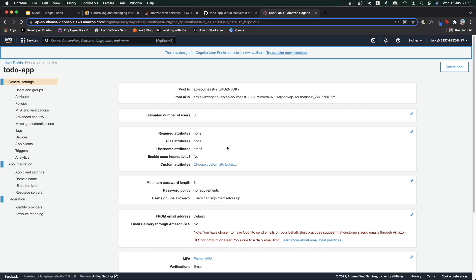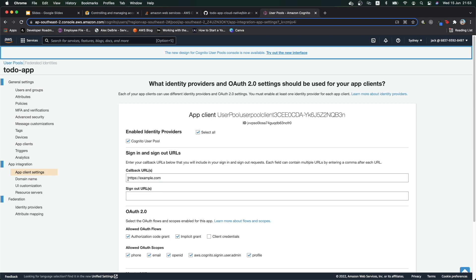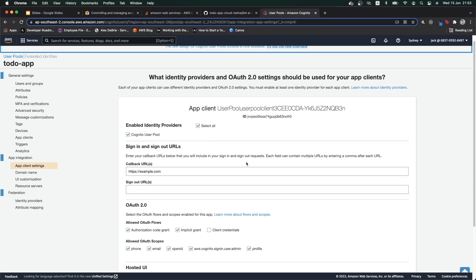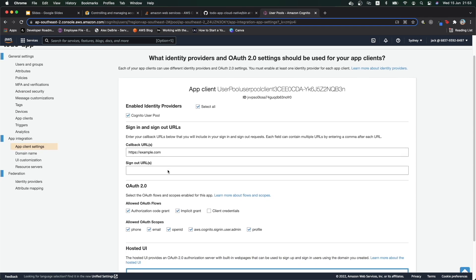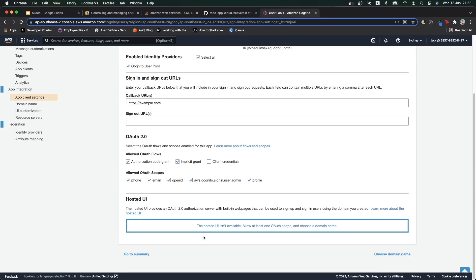The first thing to use our user pool is to create a domain. If you look at the application client, you can see that we have all the basic setup that is recommended. But it says the hosted UI isn't available, and we have to create it now. And we can't do this from the CDK, so we use the UI for this.